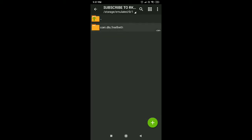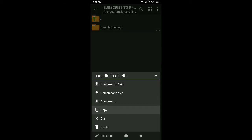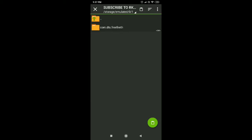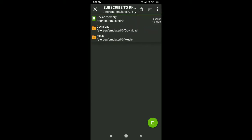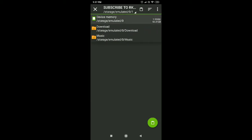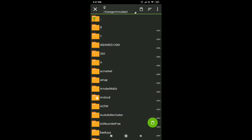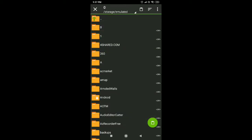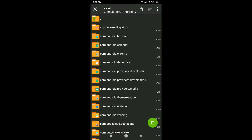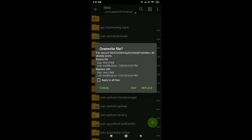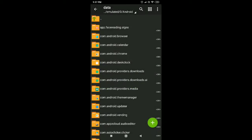We will open a folder to RKMH. Click on this folder, click on device memory, click on the Android folder, click on that data, click on paste, click on apply to all files, and click on replace.